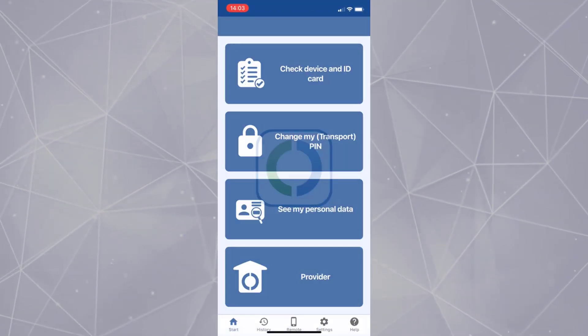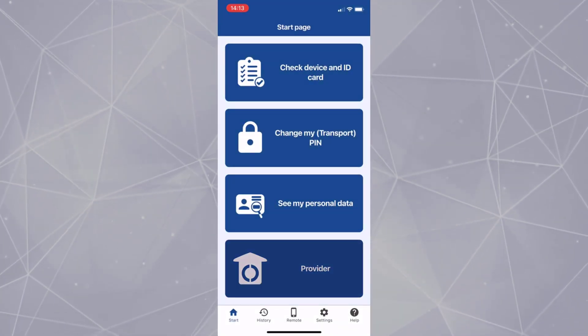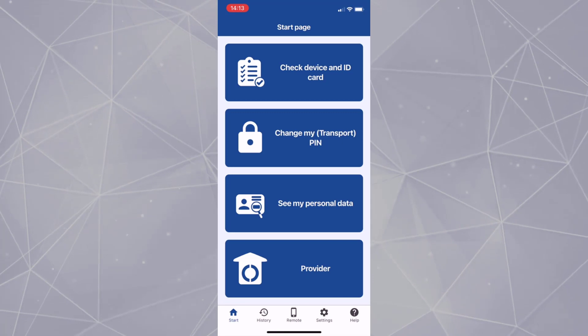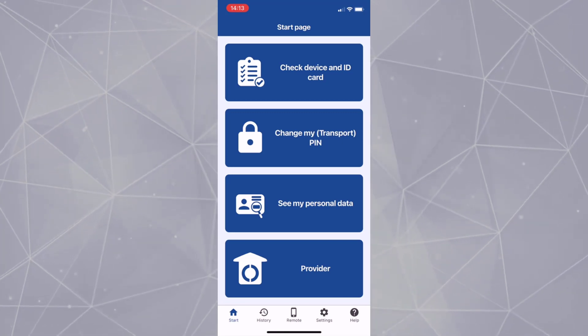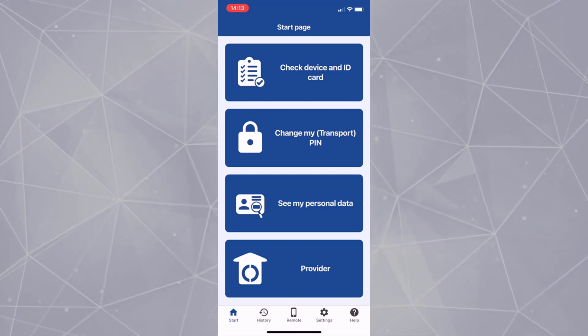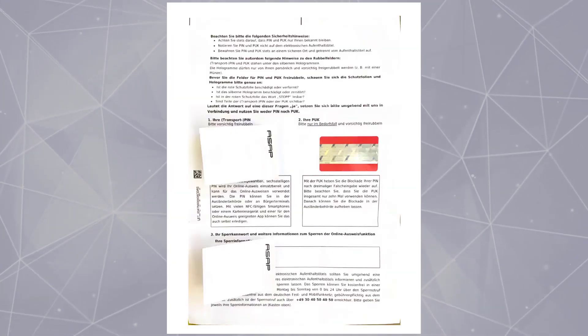If you are using it for the first time, you have to change the transport pin. You should have received a letter with a pin like this from the authorities.